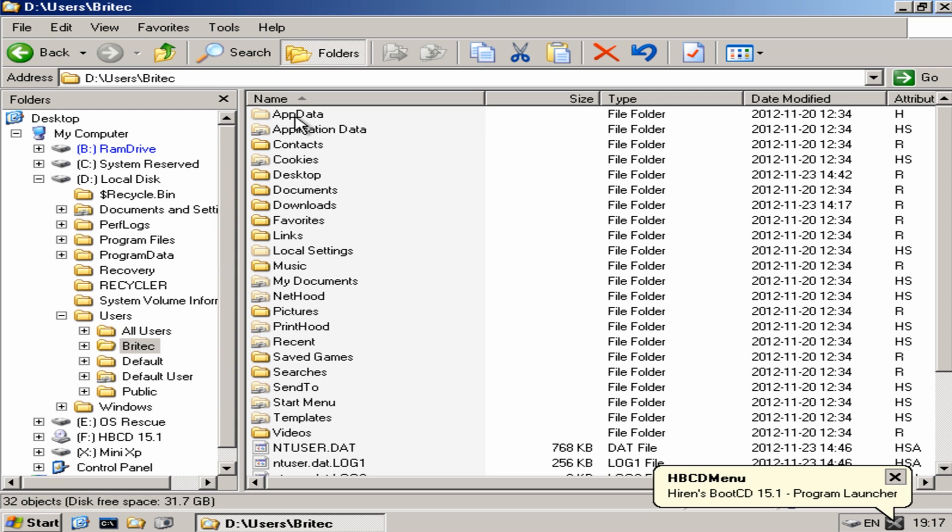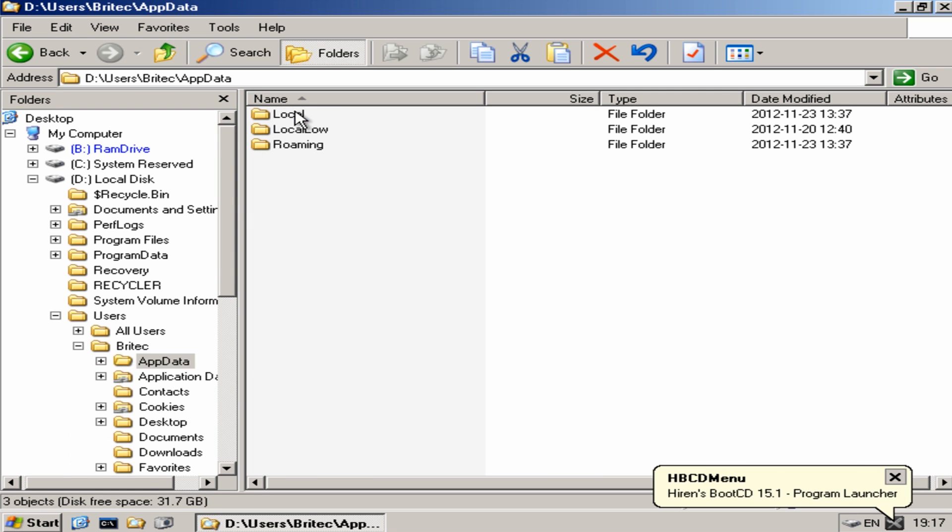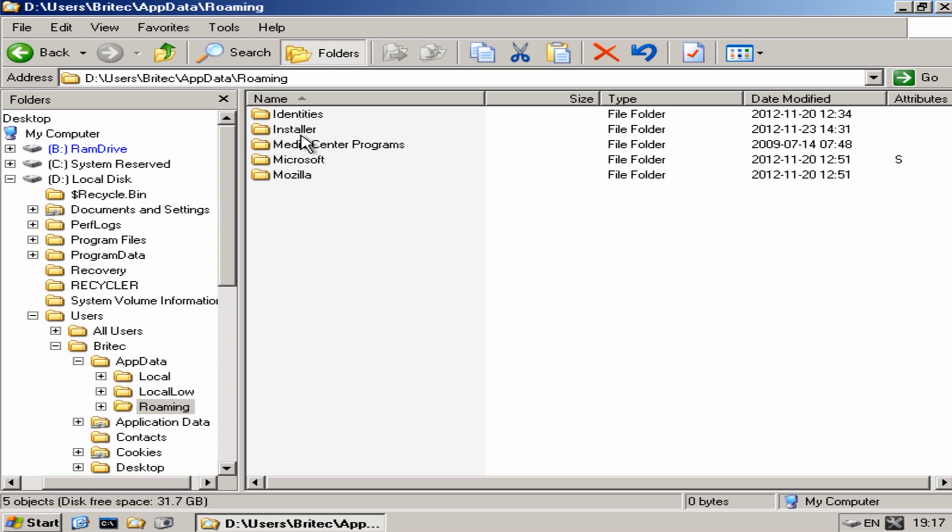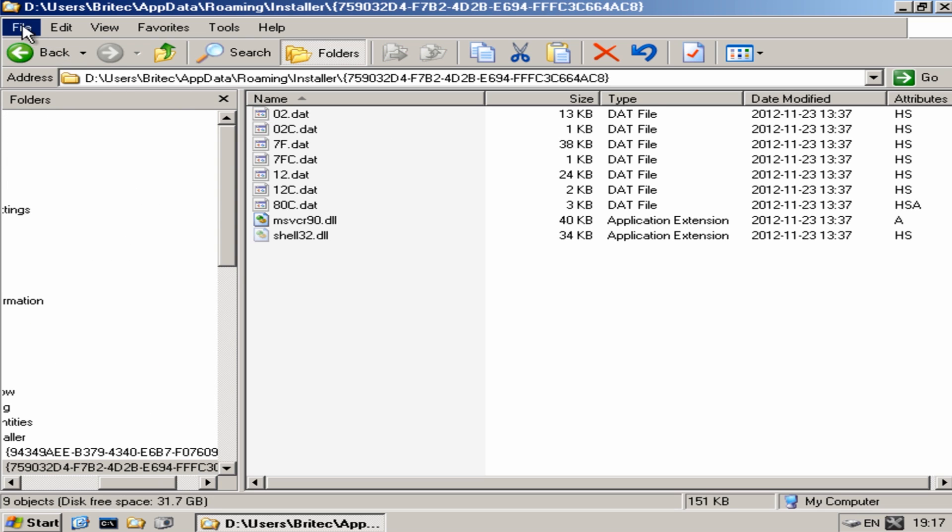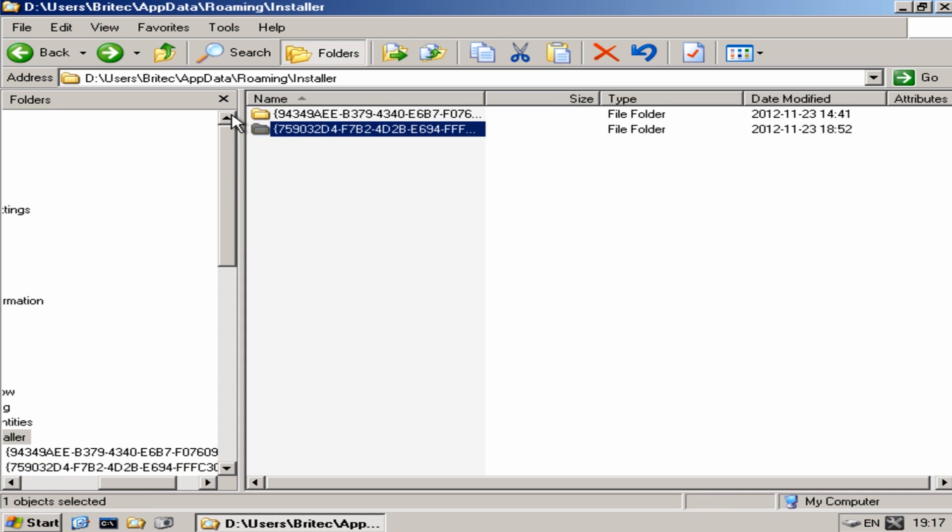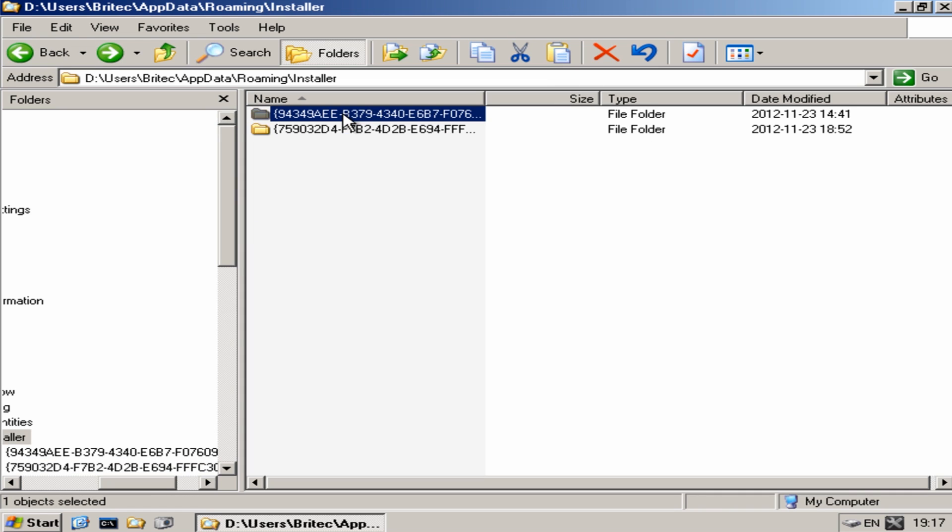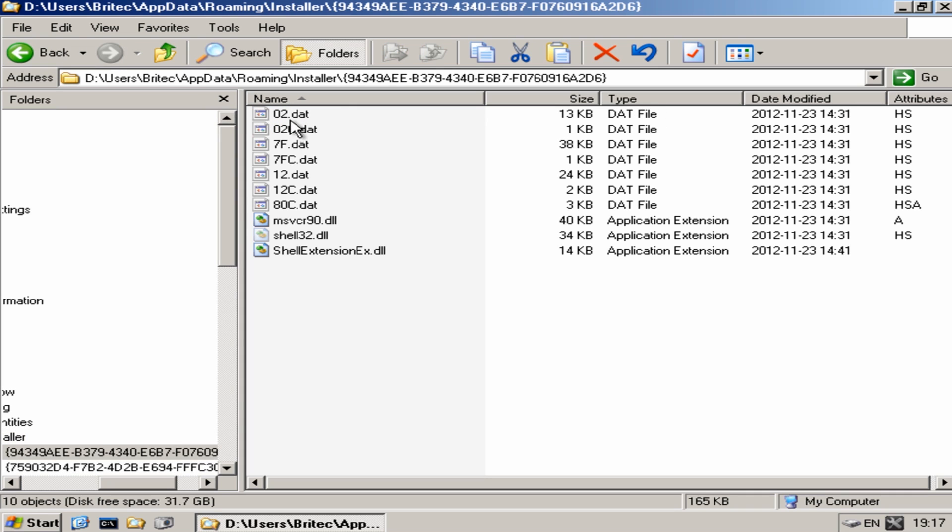So you go to the actual account and then roaming folder and installer and I can see this folder here. It's not this one it's the other one, but both of these have been from a previous infection and it's this file here that's having trouble.